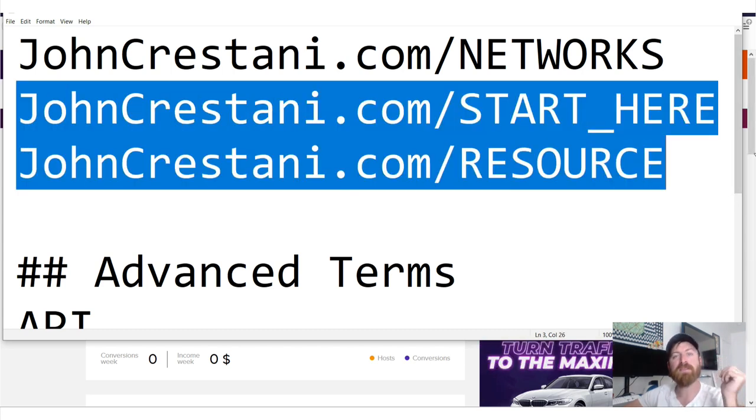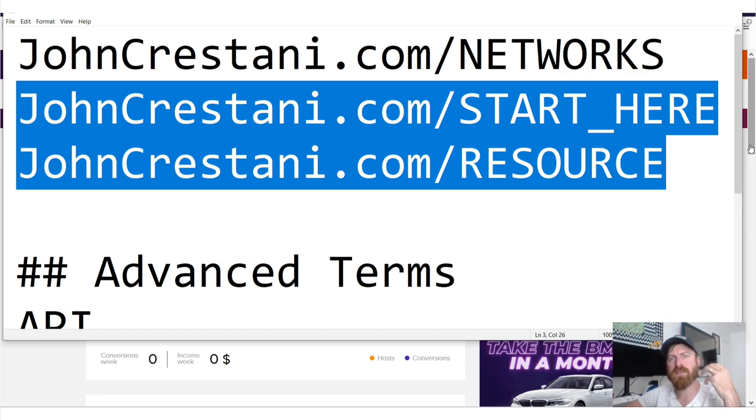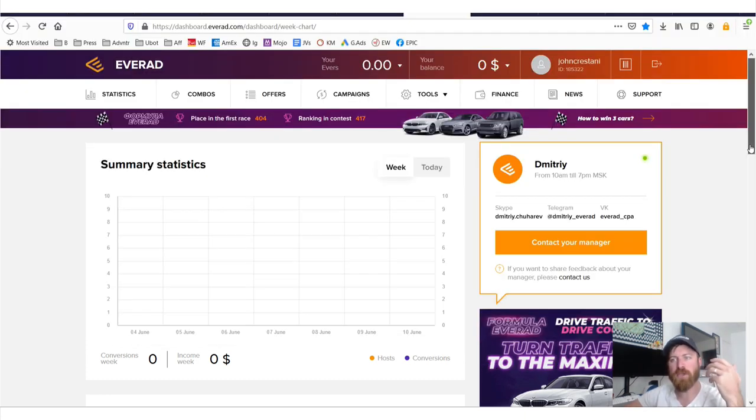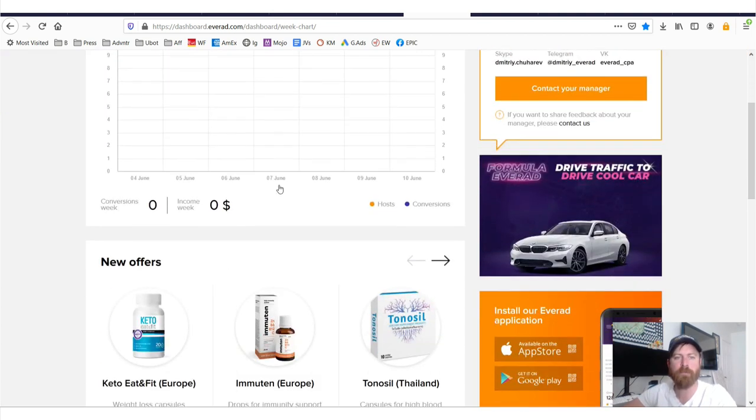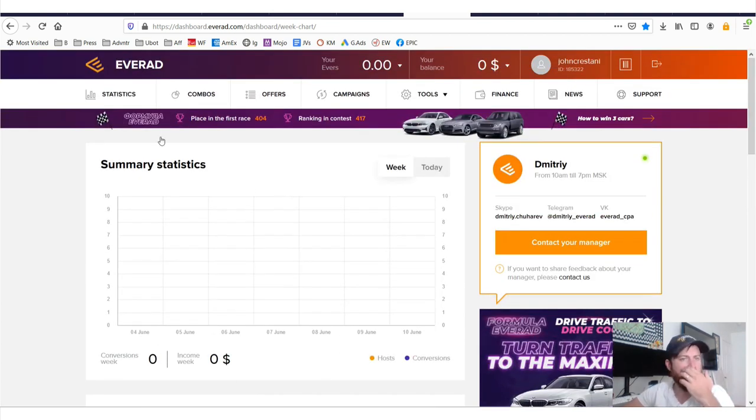Again, this video is not about traffic. This video is about finding products that you can sell in an affiliate network and how to use an affiliate network. So let's get into it.